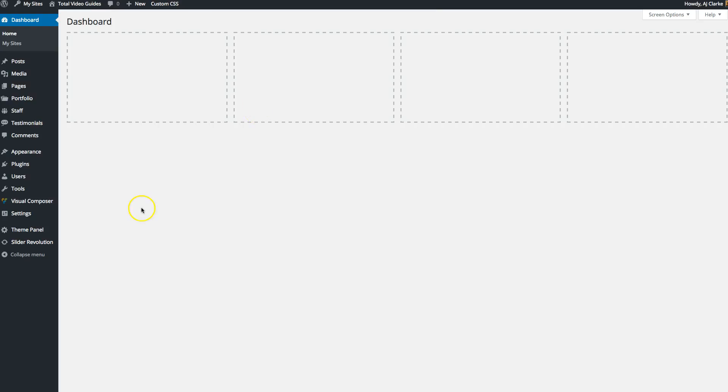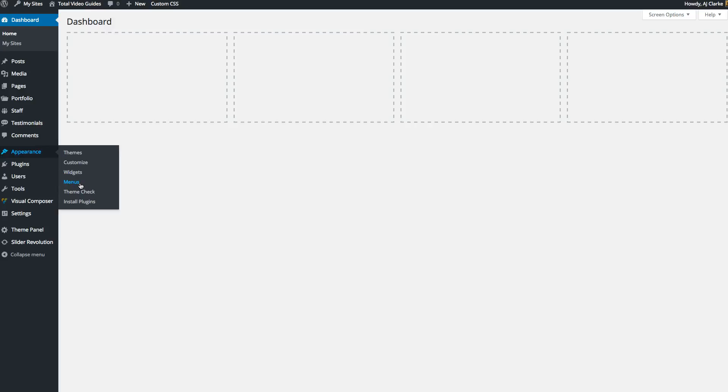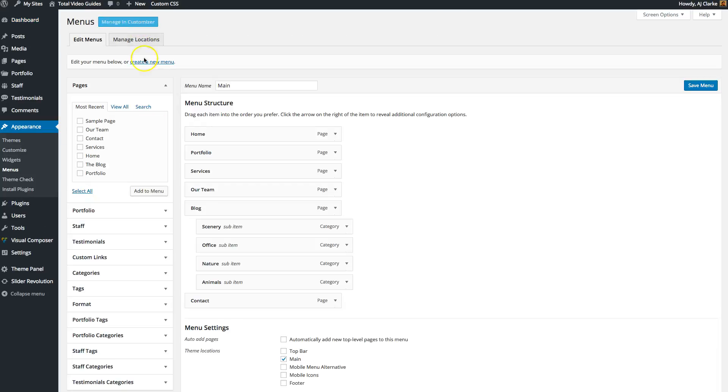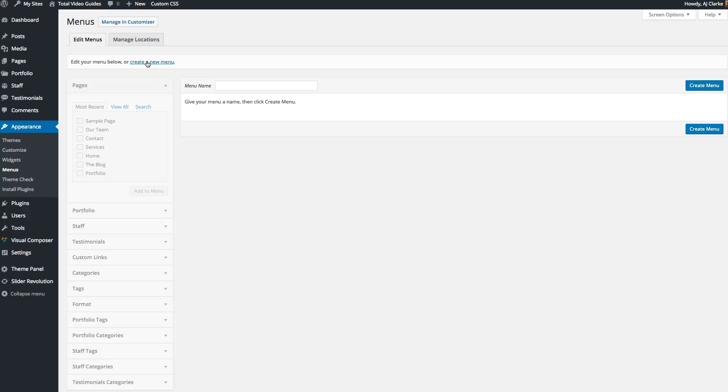The first thing we're going to do is go into the dashboard and create a new menu. For this particular guide, I'm going to show you how to create a filter for a portfolio grid. So I'm going to call it portfolio grid filter.